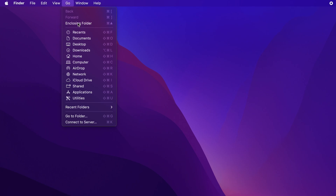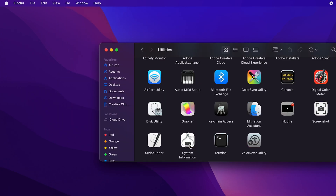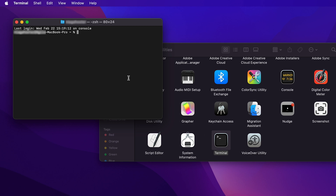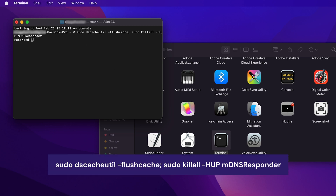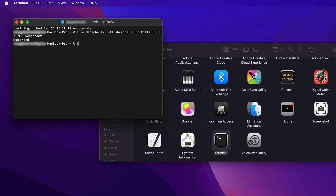On Mac devices, go to Applications. Choose Utilities and click on Terminal. Type the command corresponding to your macOS version and hit Return. I will add the complete list of commands to the video description. If necessary, insert your admin password and click Return again to flush the DNS cache.